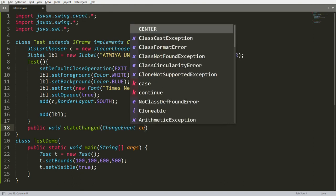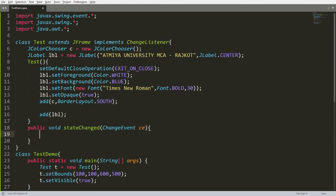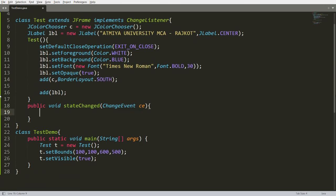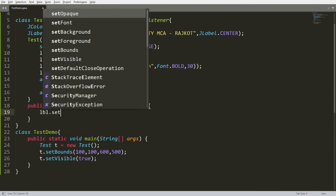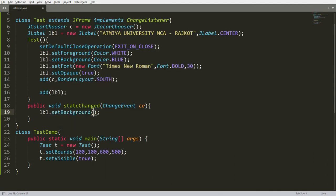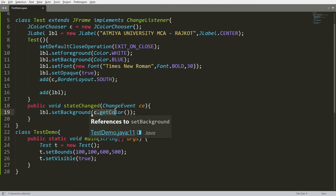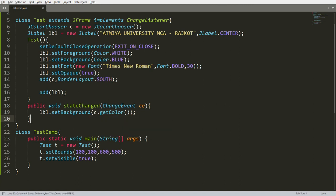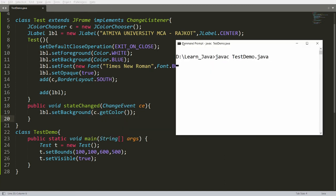Override the stateChanged method: public void stateChanged(ChangeEvent ce). Inside, call lbl.setBackground(c.getColor()), where getColor() retrieves the currently selected color from the JColorChooser instance c, and sets it as the label's background color.